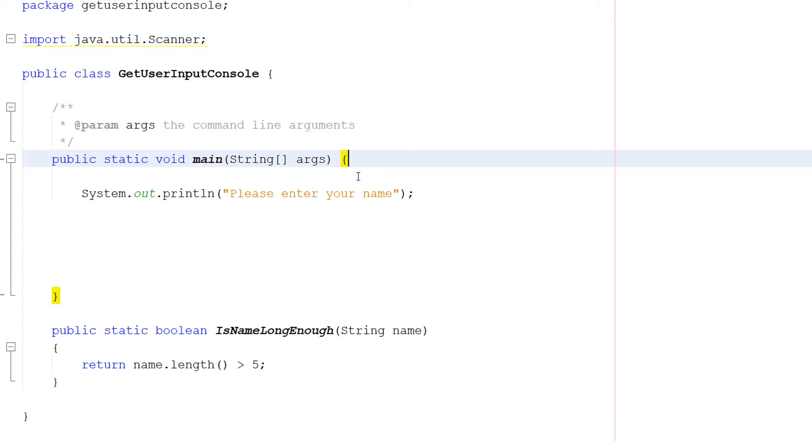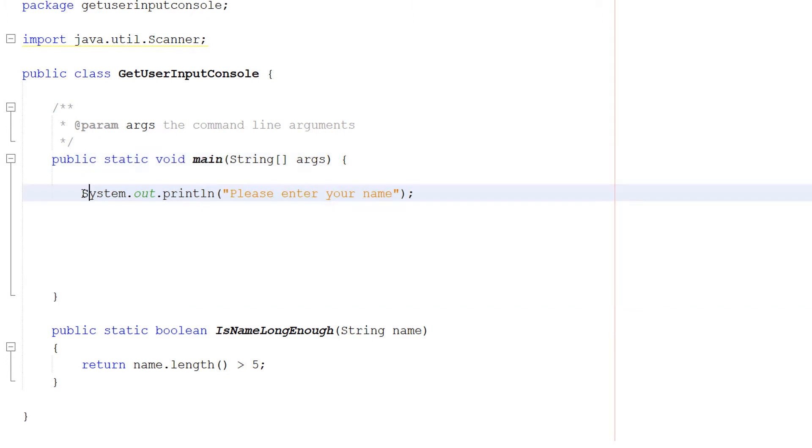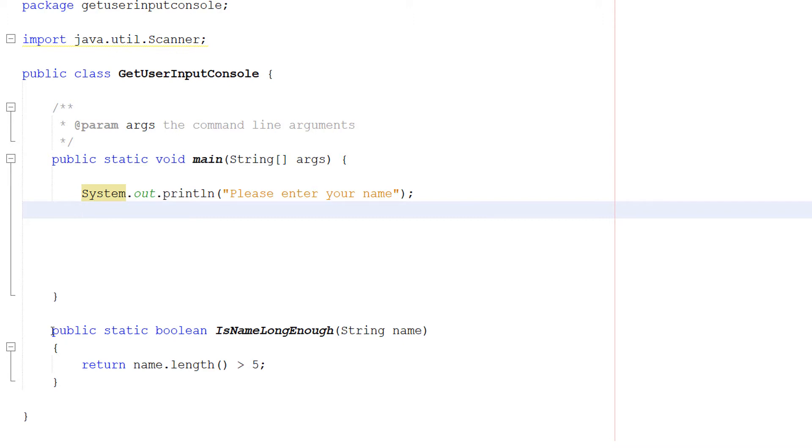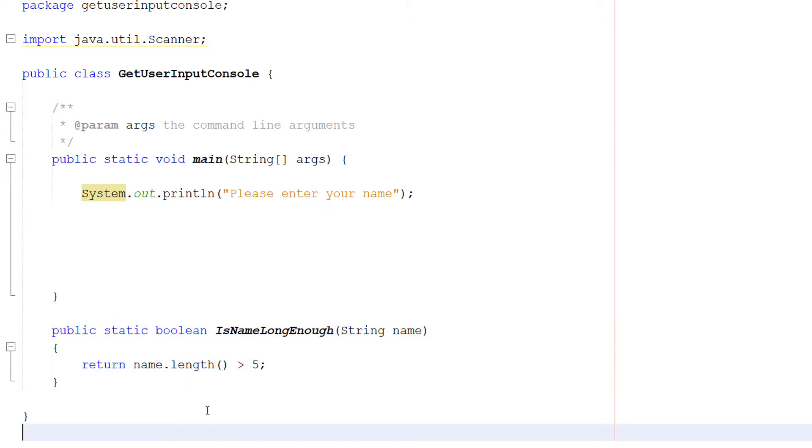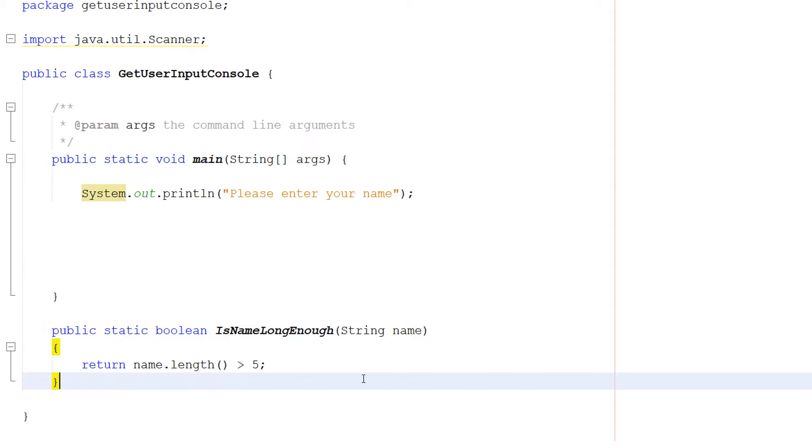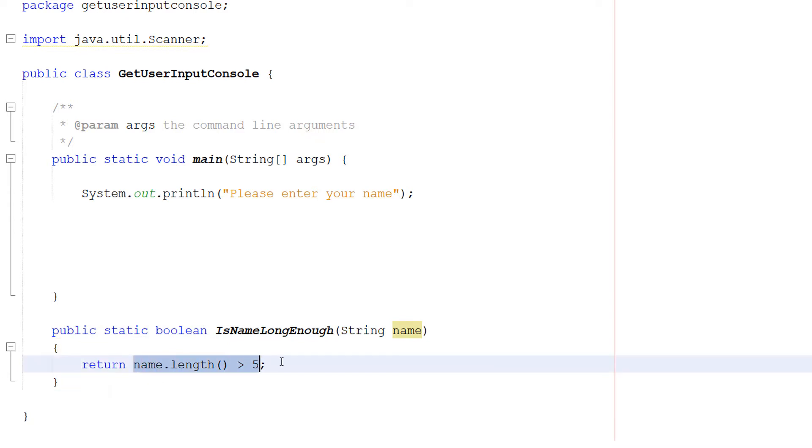So we've got two things. We have got our main method and inside we've just got a system.out.println statement and it says please enter your name. Then we've got a public static boolean isNameLongEnough function and it takes in the parameter which is string name and just returns a boolean. It's going to return if the length of this string called name is greater than five characters. This is an example of validating data.